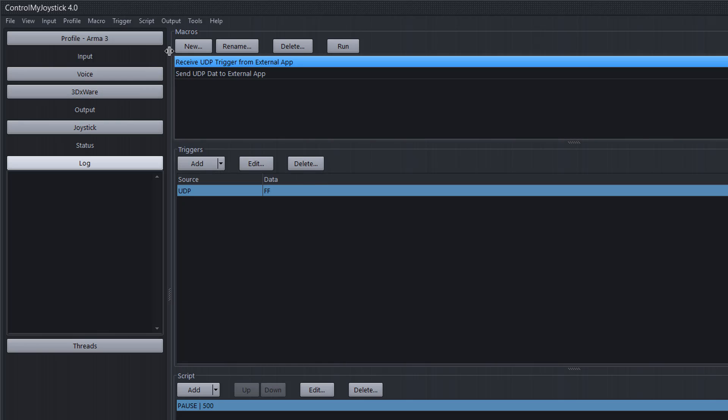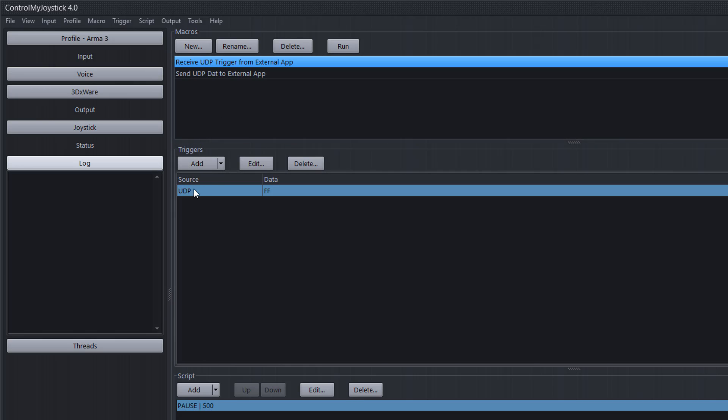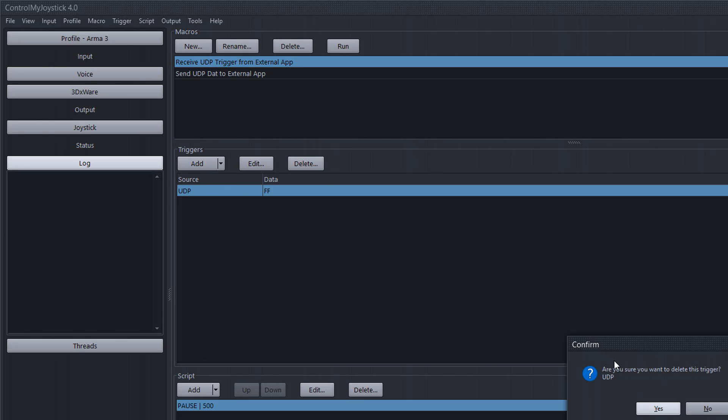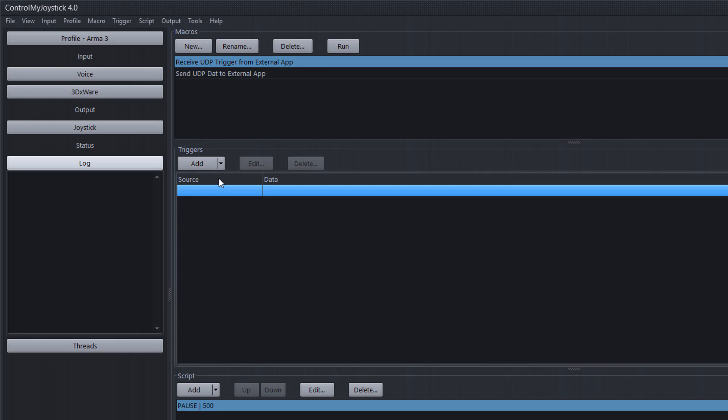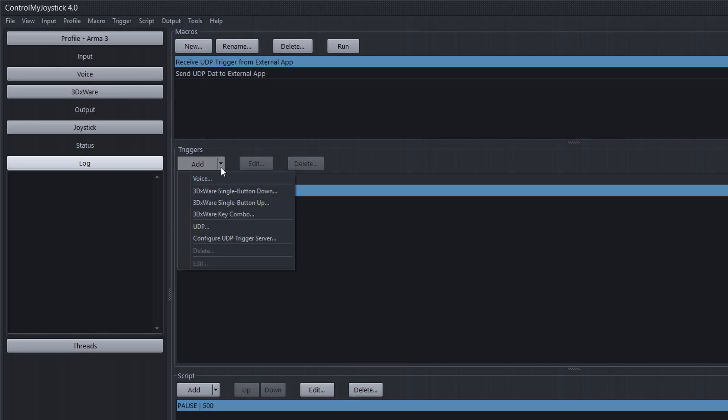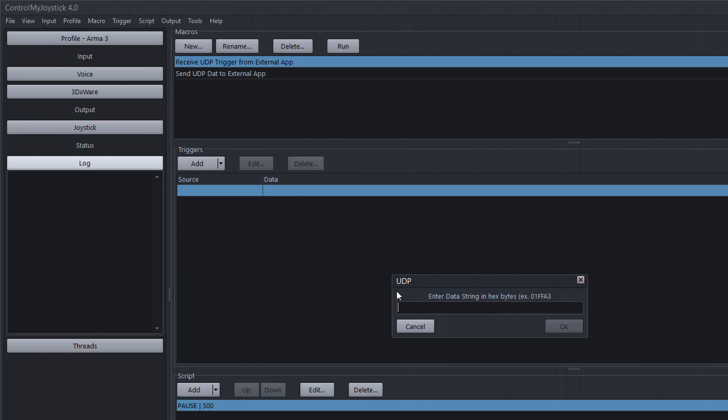Okay so we're going to take a look at receiving UDP trigger and here I have a trigger and I'm just going to delete this one and add it again. Go under UDP and you say which byte you are expecting and when it receives this byte which is decimal 256 or ff hex then it's going to fire the trigger which in turn runs the macro.